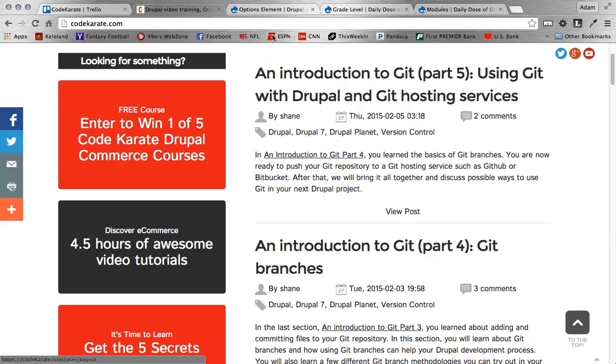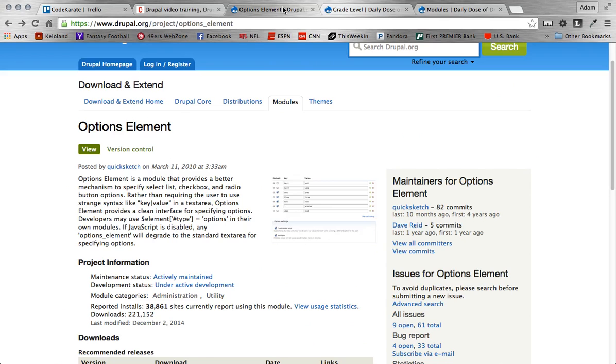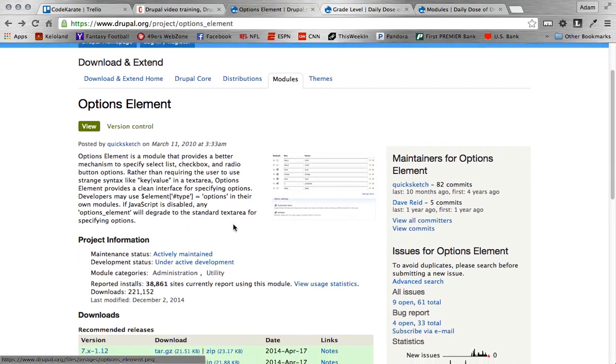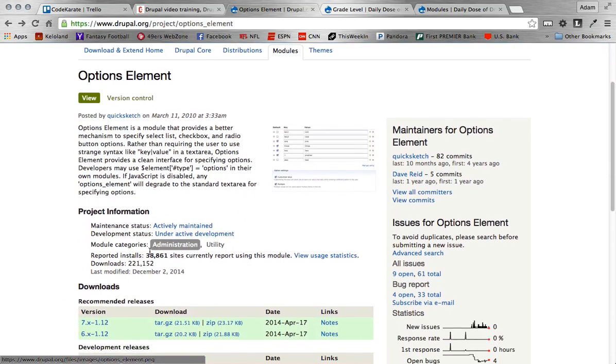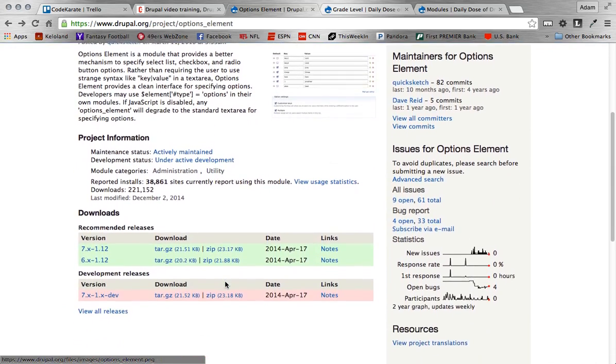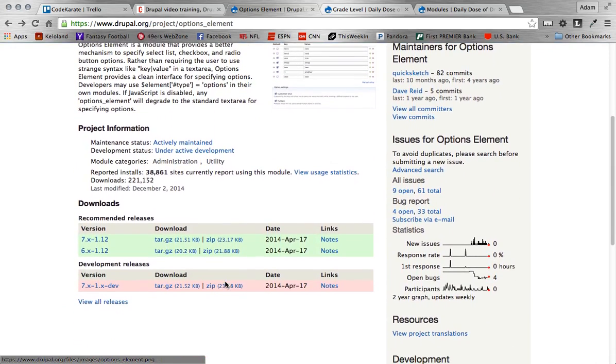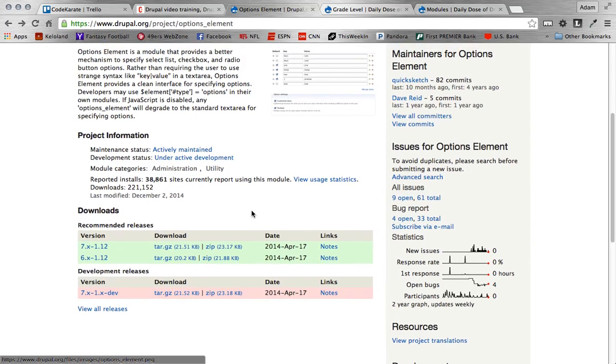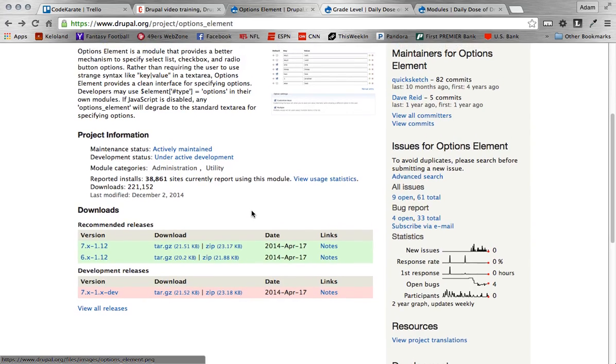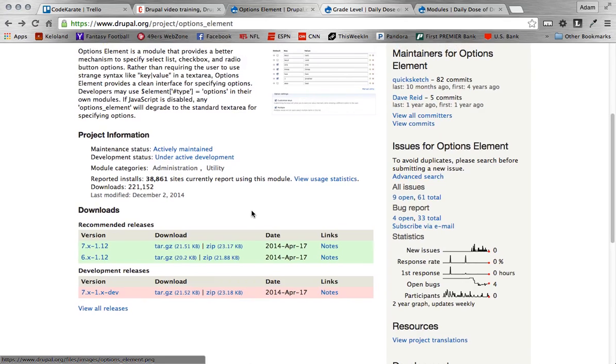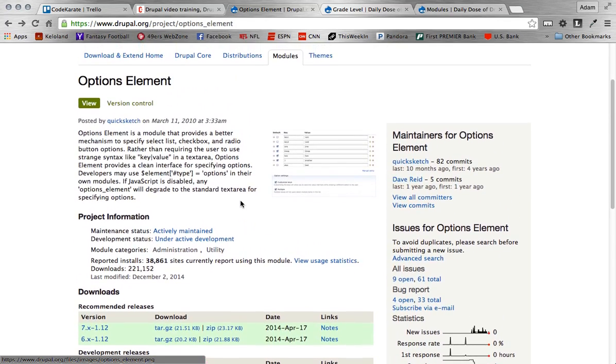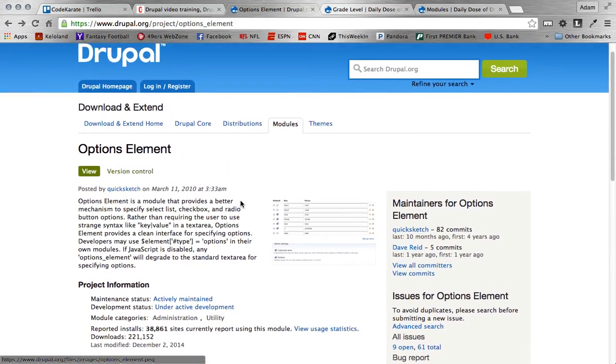Alright, let's get to the module. Again, we are using a module called Options Element. And so it's pretty widely used. About 39,000 people have used it or report using it. I am using the 1.12 version, Drupal 7. So make sure if you're watching this video and they've had updates, you make sure to check that out. Looks like it hasn't been updated in a while so it's pretty stable. Good module to try and use.